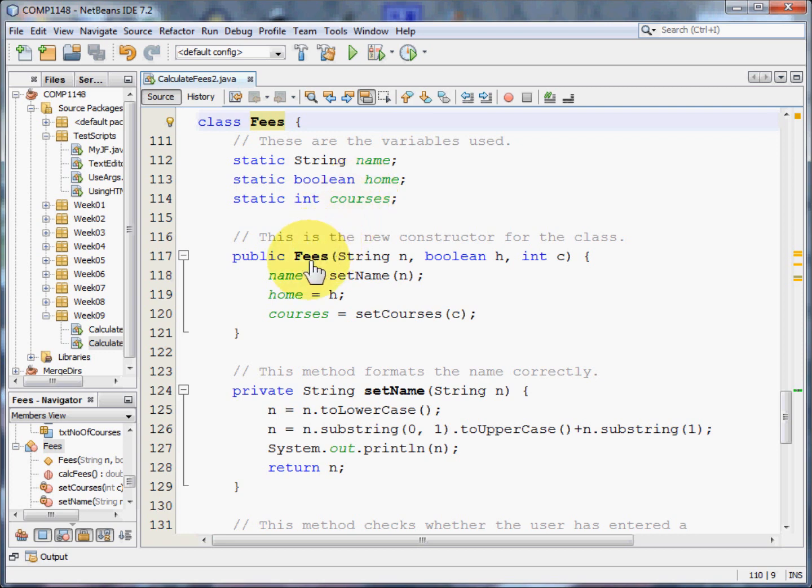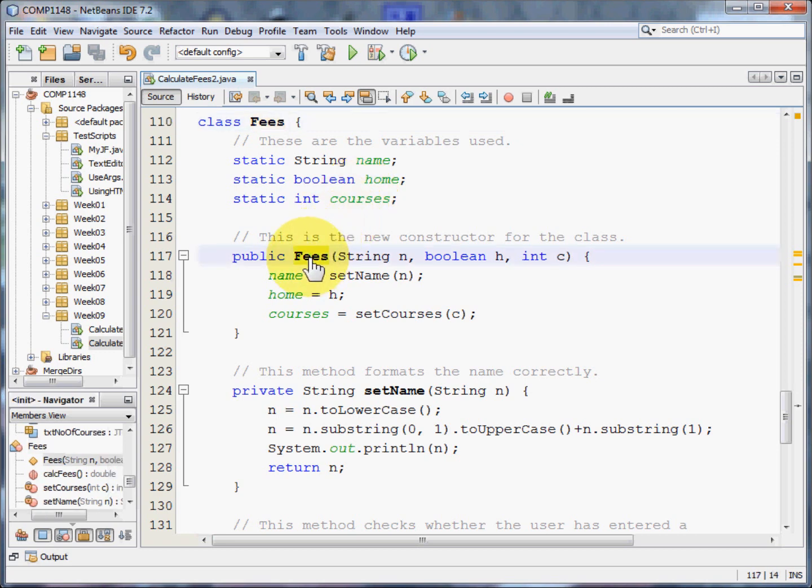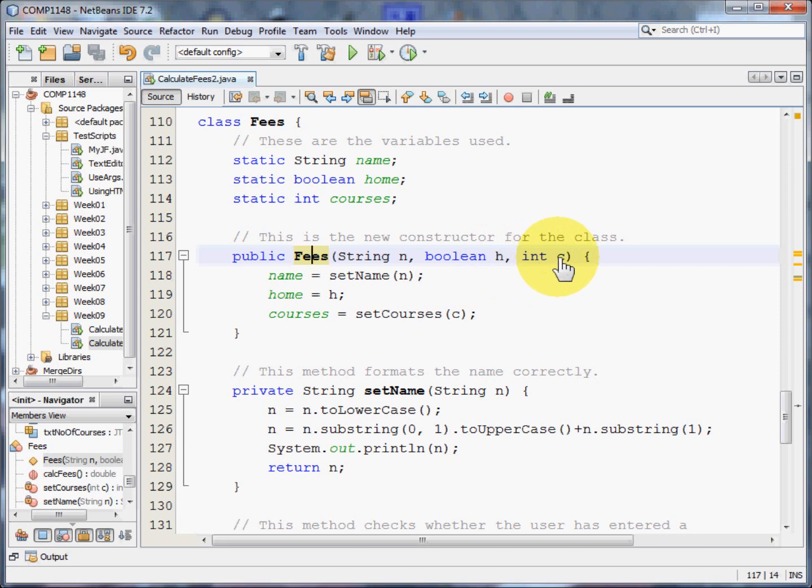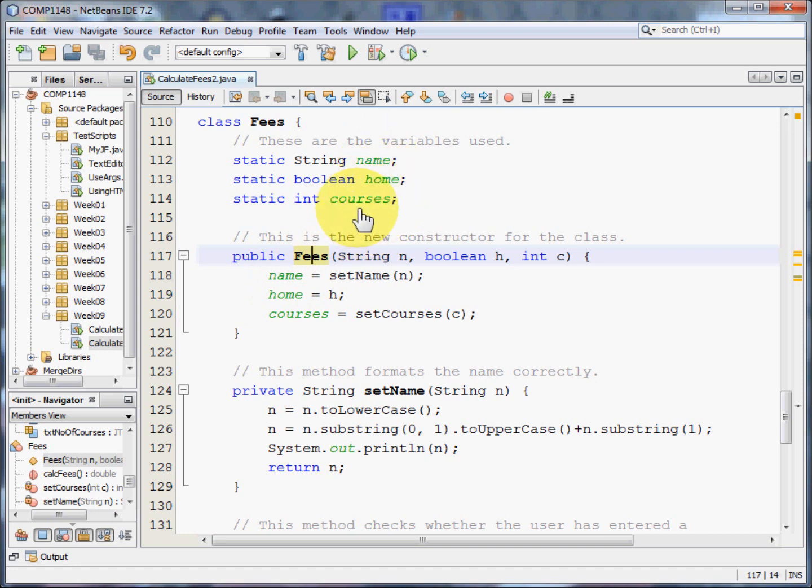The constructor for this class takes in the name, whether the home button has been clicked, and the number of courses as an integer. And it takes these and sets them into whichever variables it wants to use, in this case name, home, and courses.